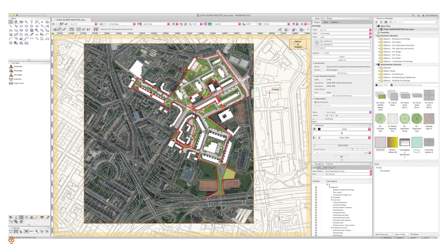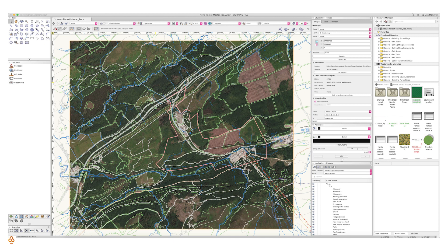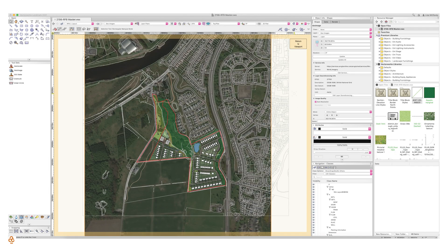Vectorworks' partnership with Esri to give us access to their geoimaging is really fantastic and allows quick access to re-projected aerial imagery at scale for any given project, so we're immediately drawing on the site from the get-go. In geo-referencing our drawings, we can directly import and access a wealth of other information, typically only produced for GIS analysis.